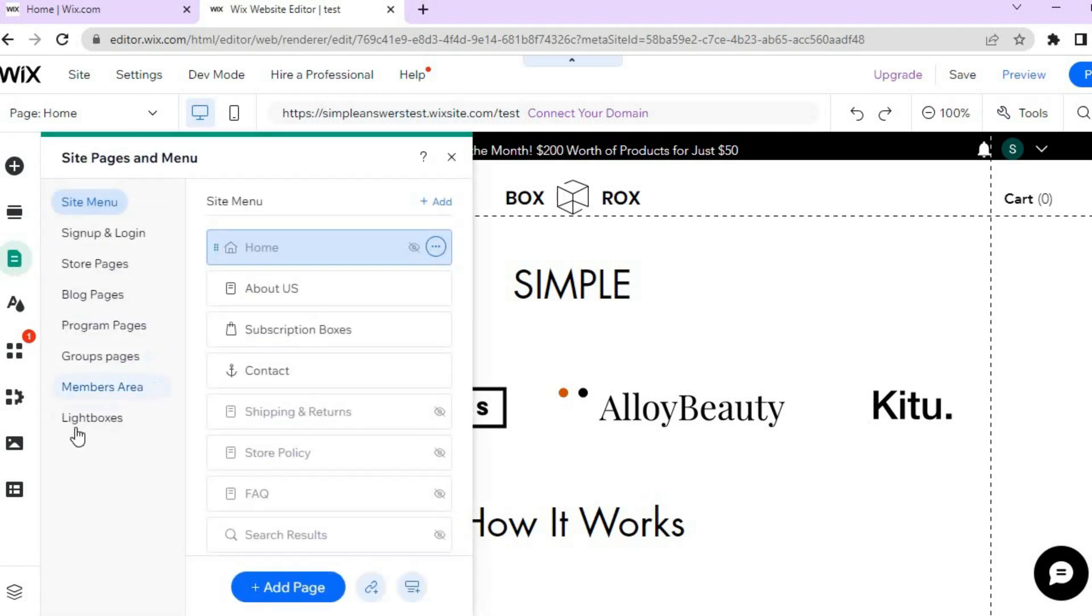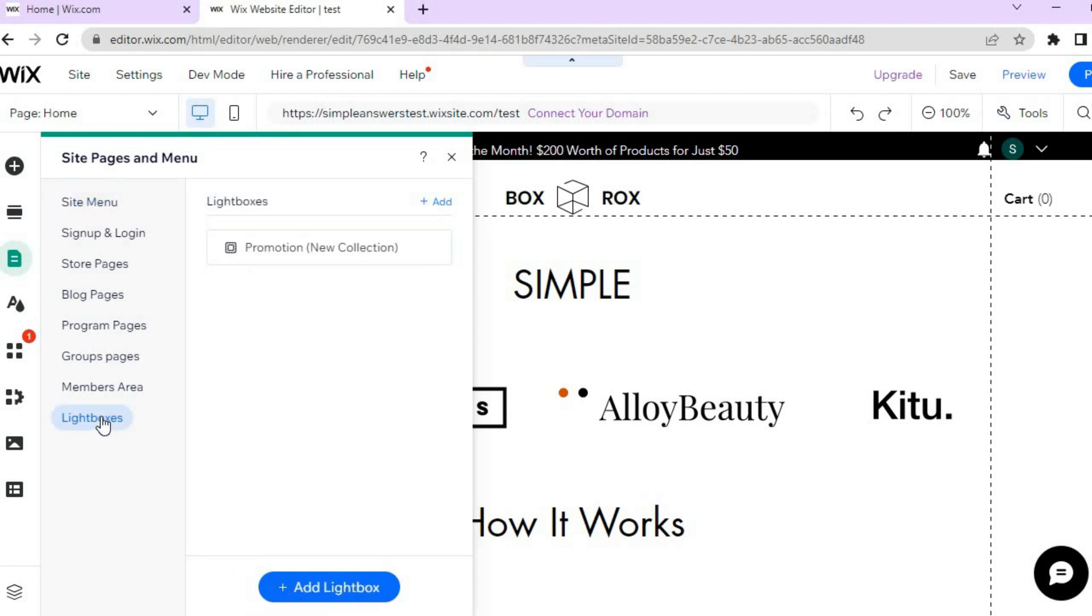Then you are going to see Lightboxes at the bottom. As you can see right here, all you'll need to do is tap on Lightboxes. Then you are going to see the name of the lightbox that you are currently using.